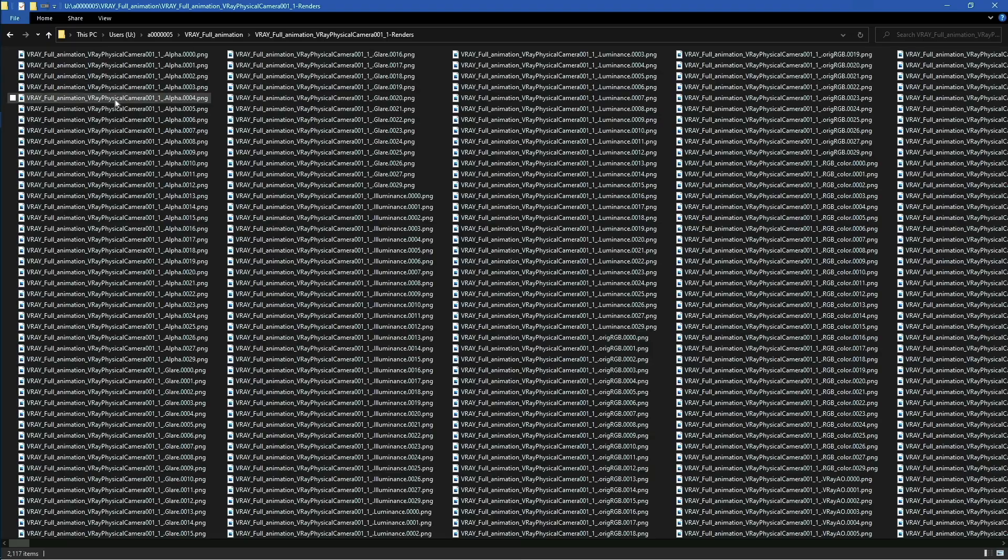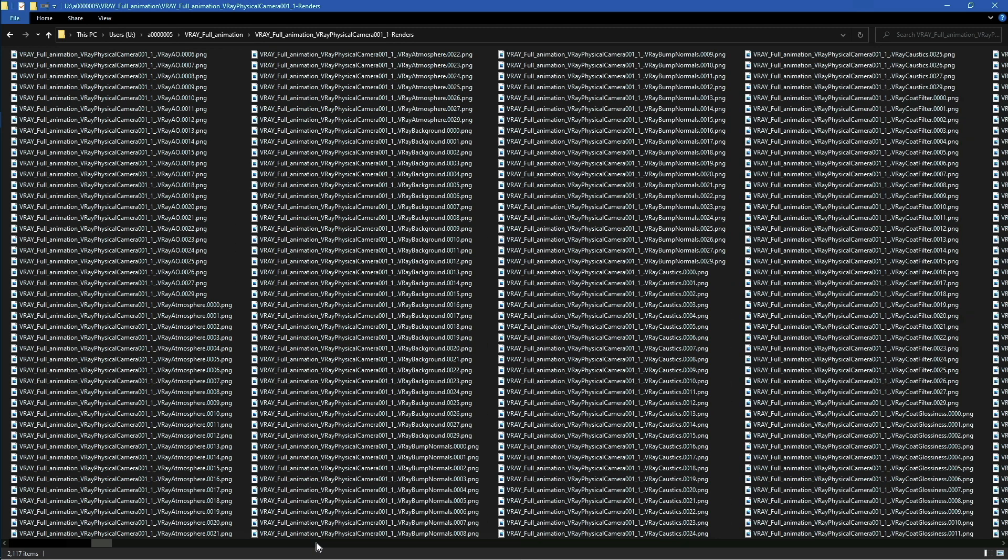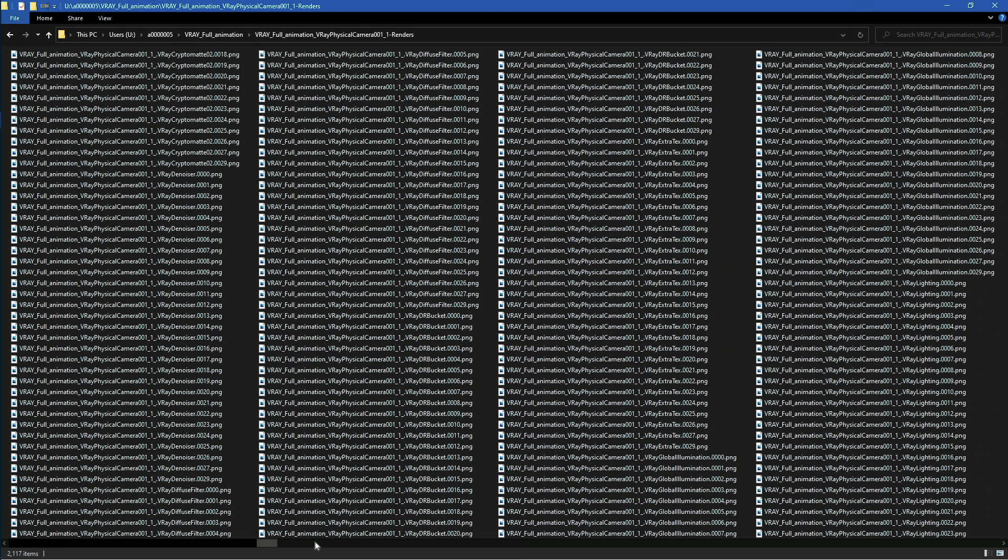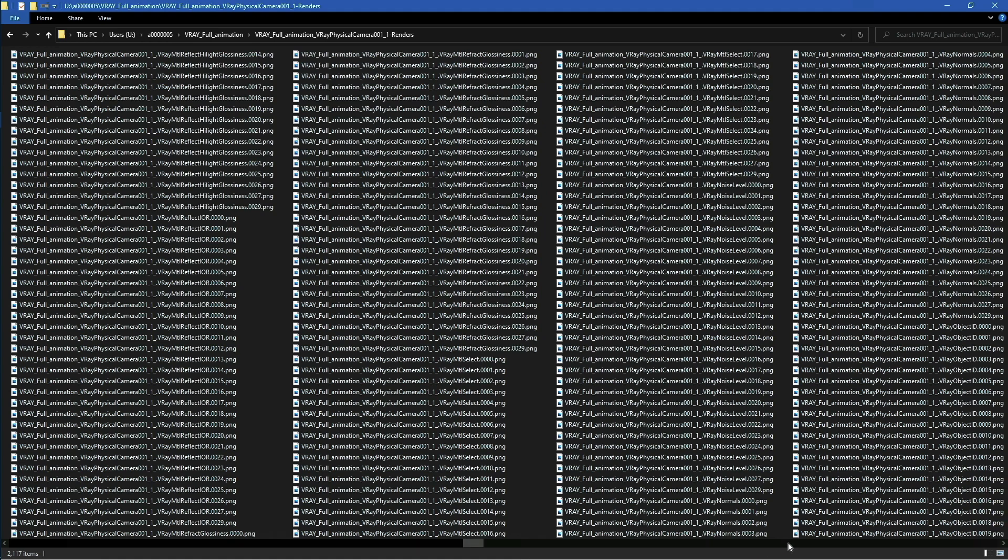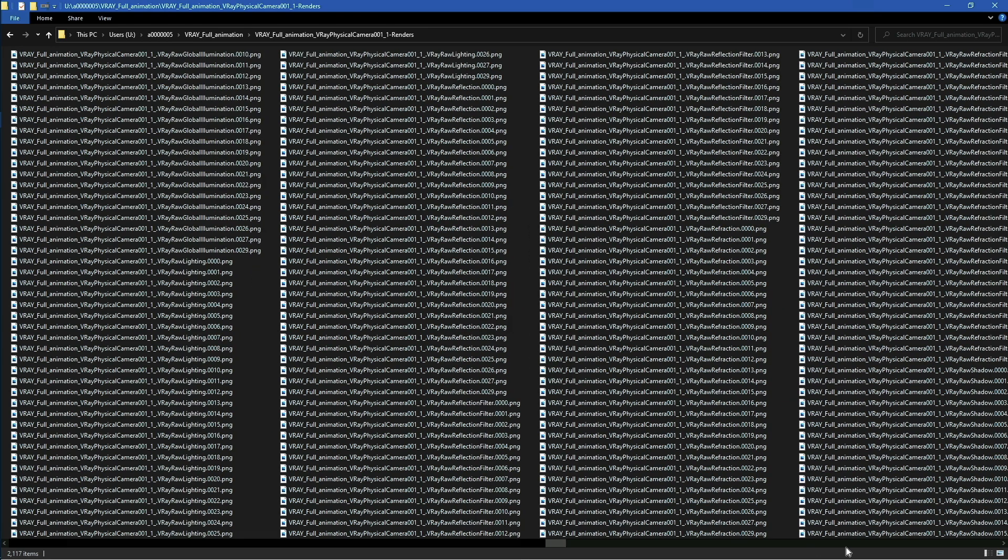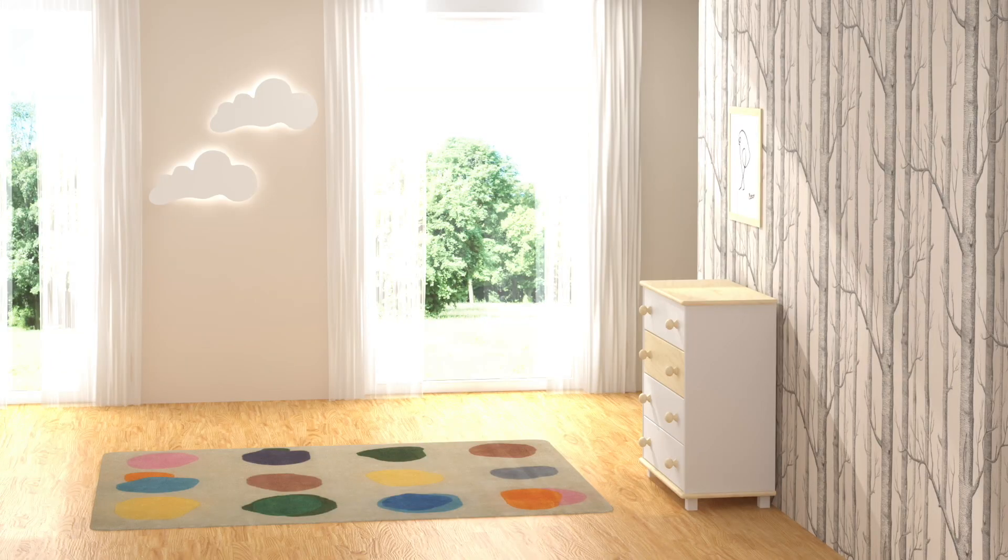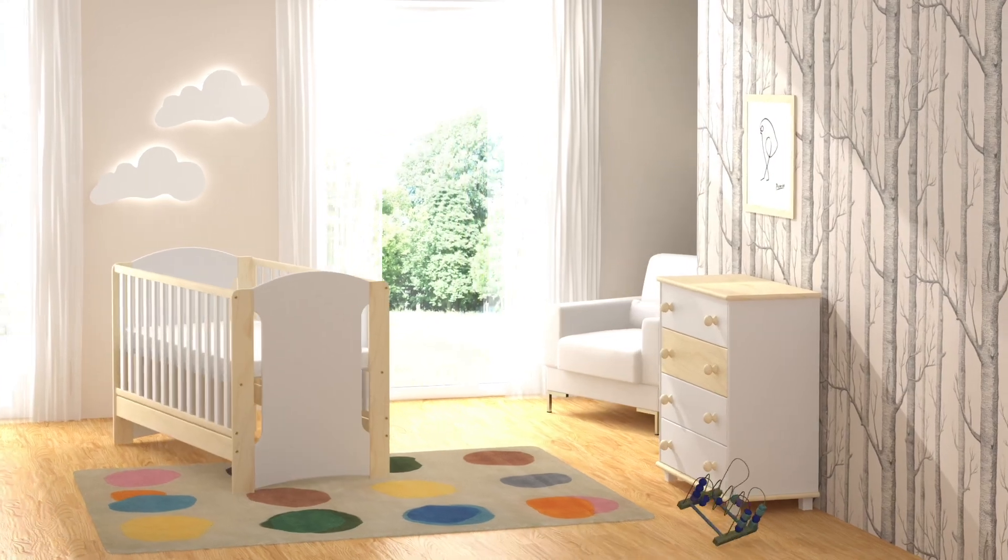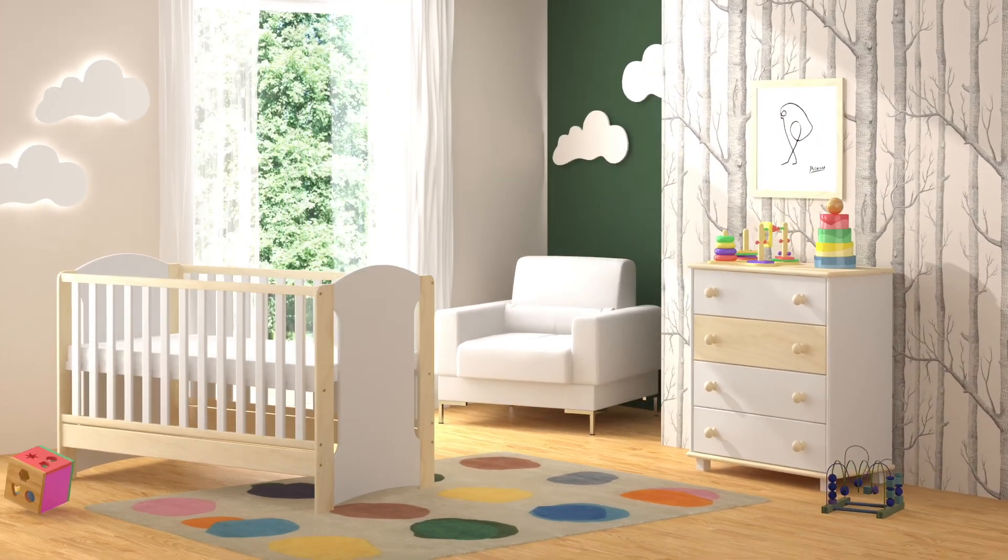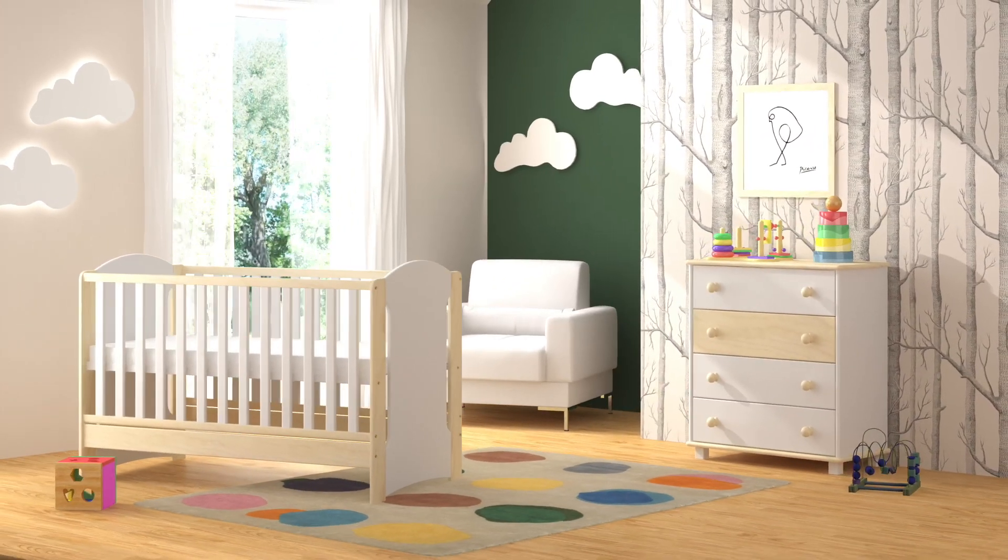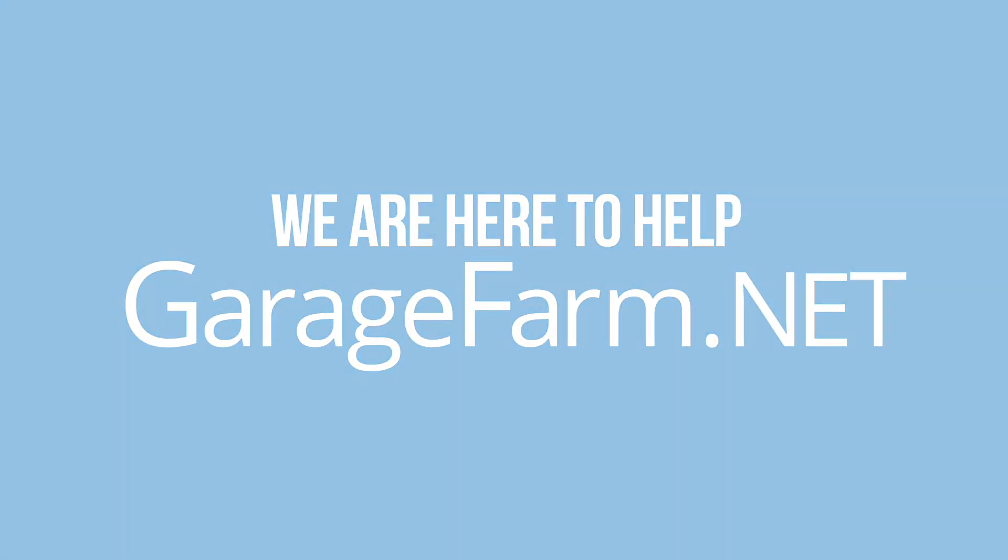Now let's take a look at the outputs. As you can see, we have all of our rendered frames here. This includes our render elements and any additional render layers like RAW or multi-layer EXRs. And here's our final animation. That's basically it when it comes to 3ds Max V-Ray full animated shot rendering on our farm. Happy rendering with Garage Farming.